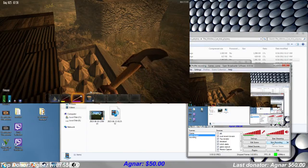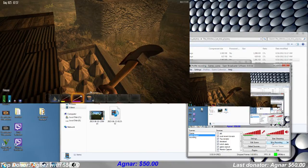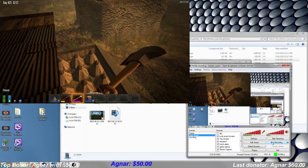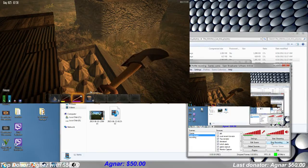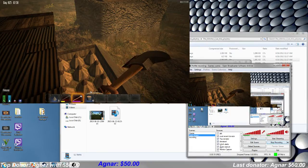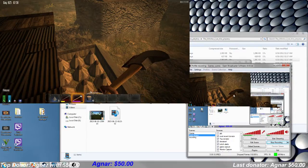So, in order to get 7 Days to Die to work on OBS in the normal game capture window, like I have up here,